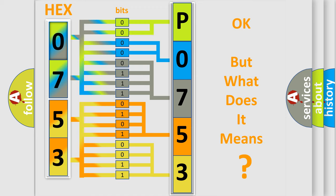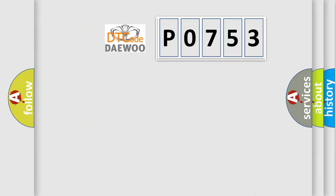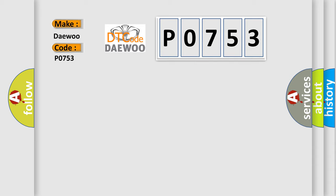The number itself does not make sense to us if we cannot assign information about what it actually expresses. So, what does the Diagnostic Trouble Code P0753 interpret specifically for various car manufacturers?